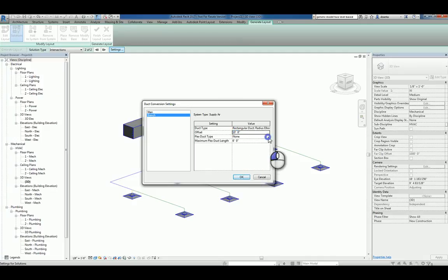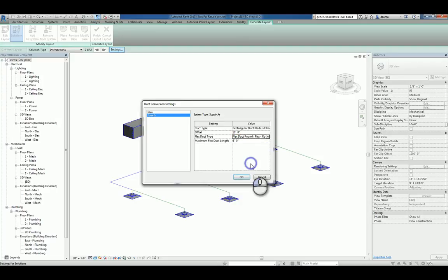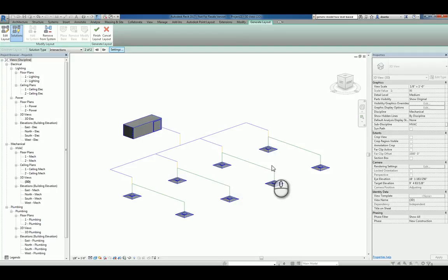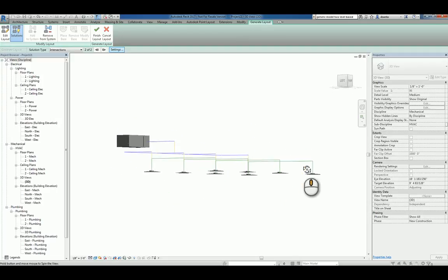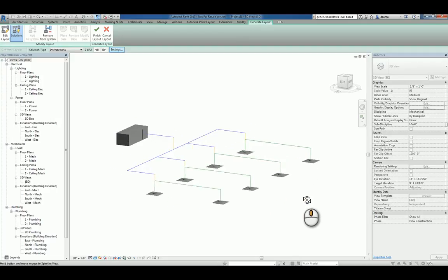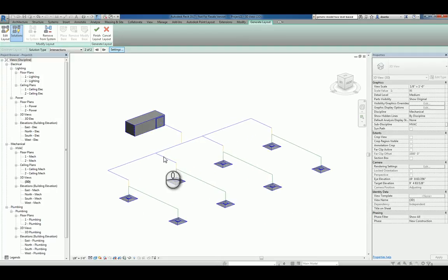And then if we want a flexible duct, we can pick a flexible duct to work with. And as you can see right off the bat, a lot of the line work is going to be adjusted for you.